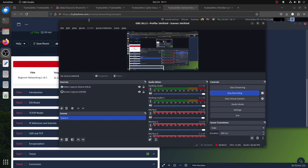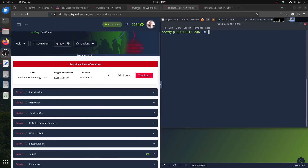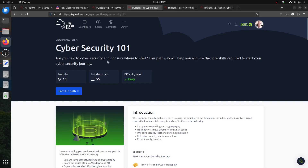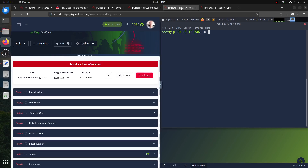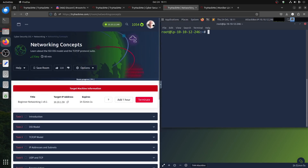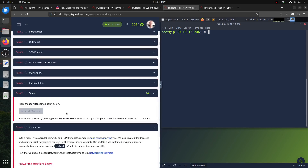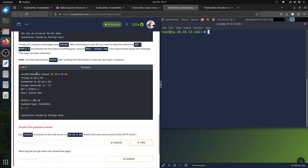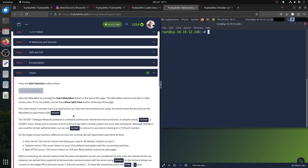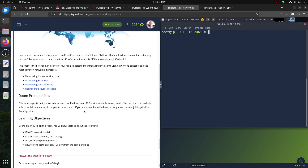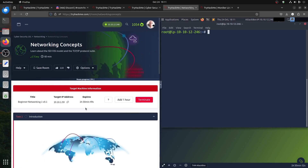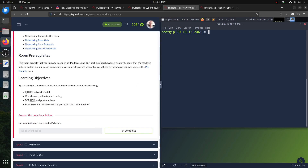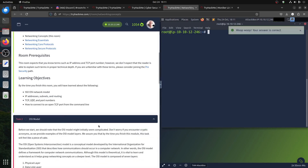Hi everybody, good evening. I'm continuing my cybersecurity 111 course. I notice some people have an issue with the network concept, especially the TryHackMe room. This is supposed to be straightforward, so let's go through the network concept room quickly. What we'll learn includes the OSI model. If you did CompTIA Network Plus or Security Plus, these things will be straightforward for you.